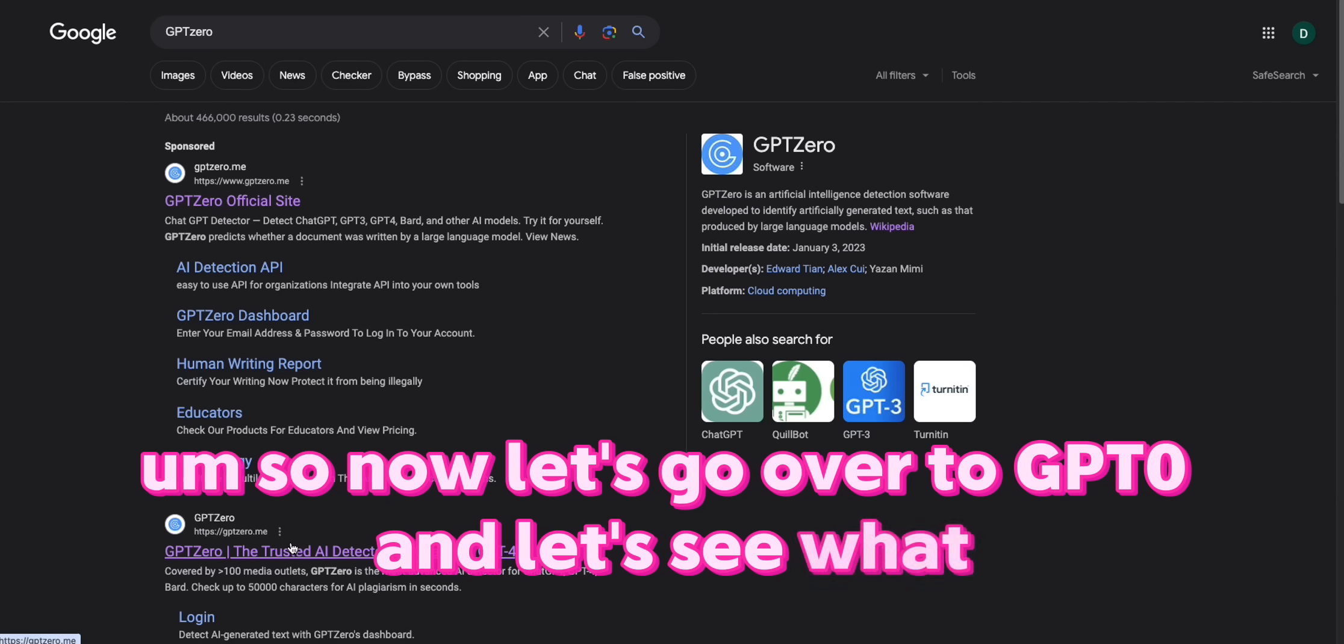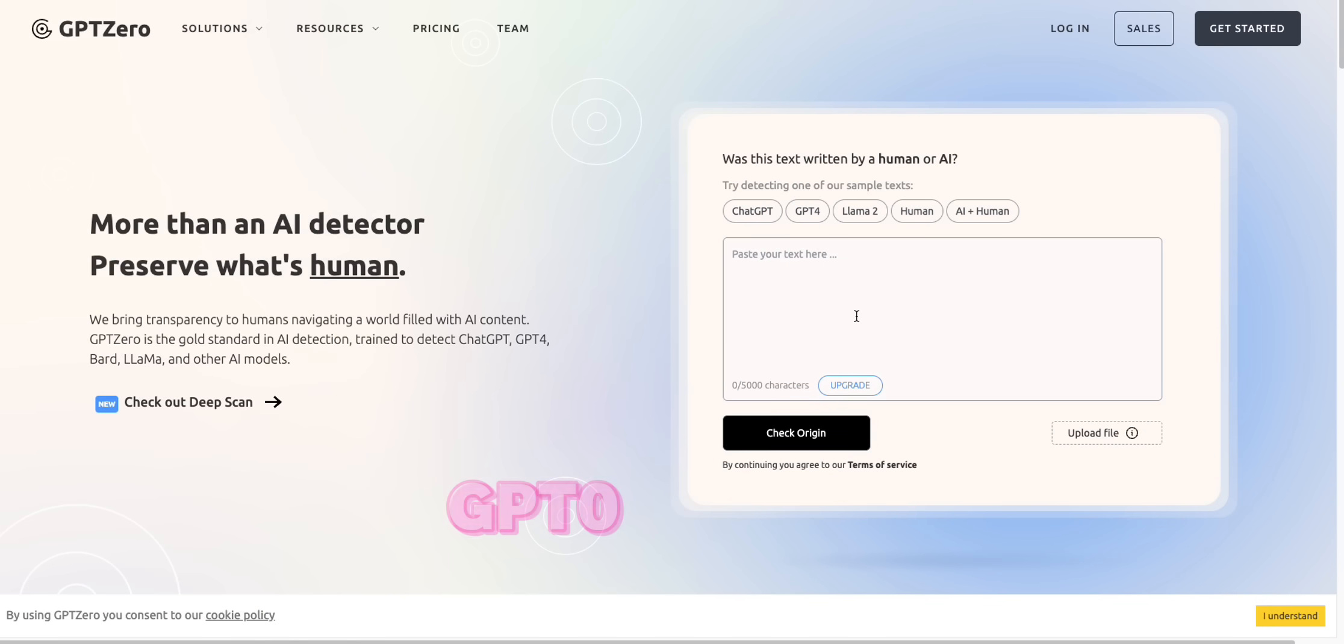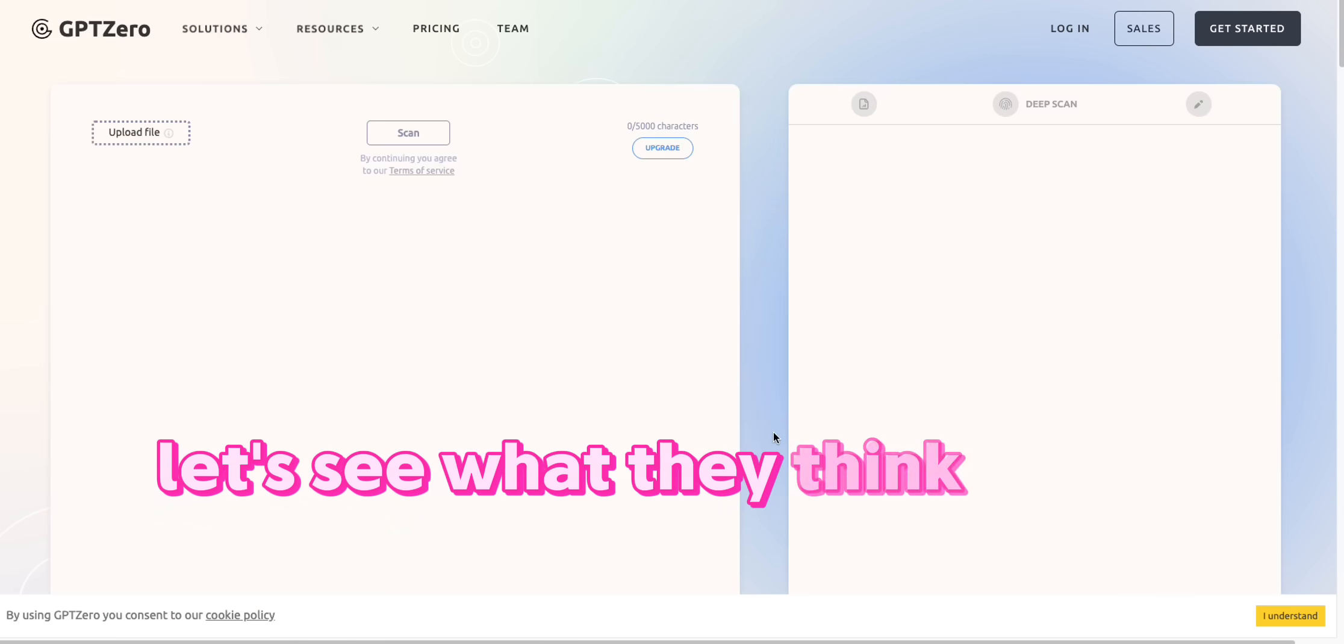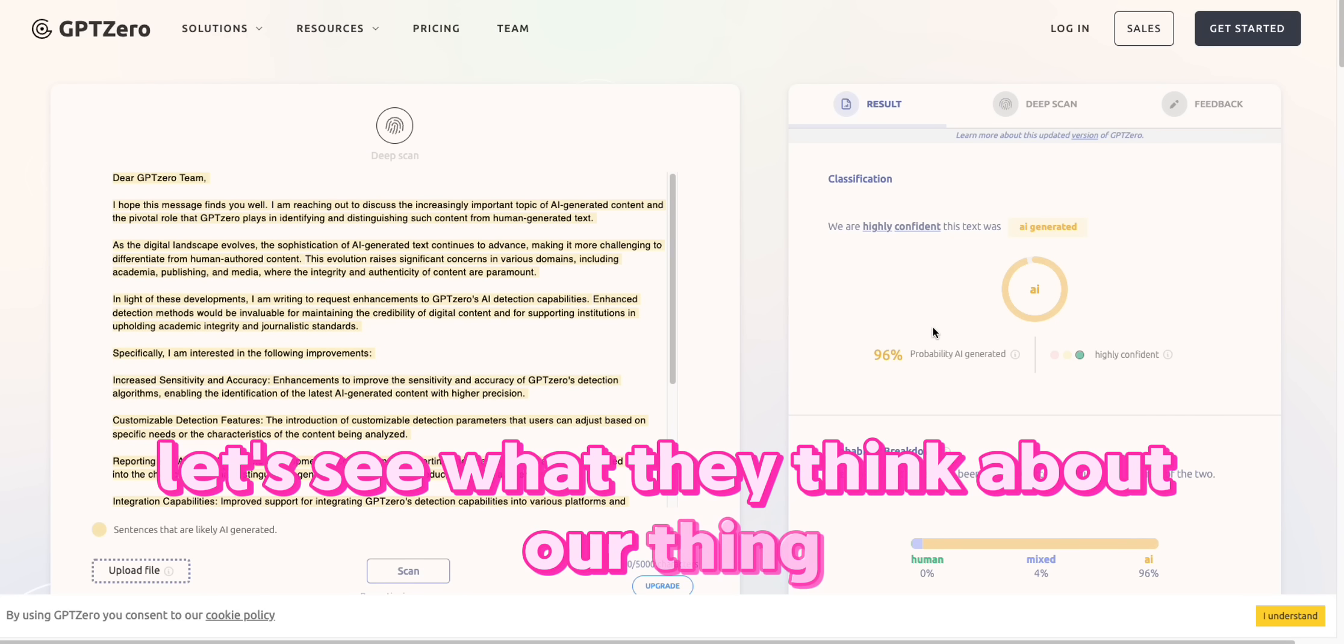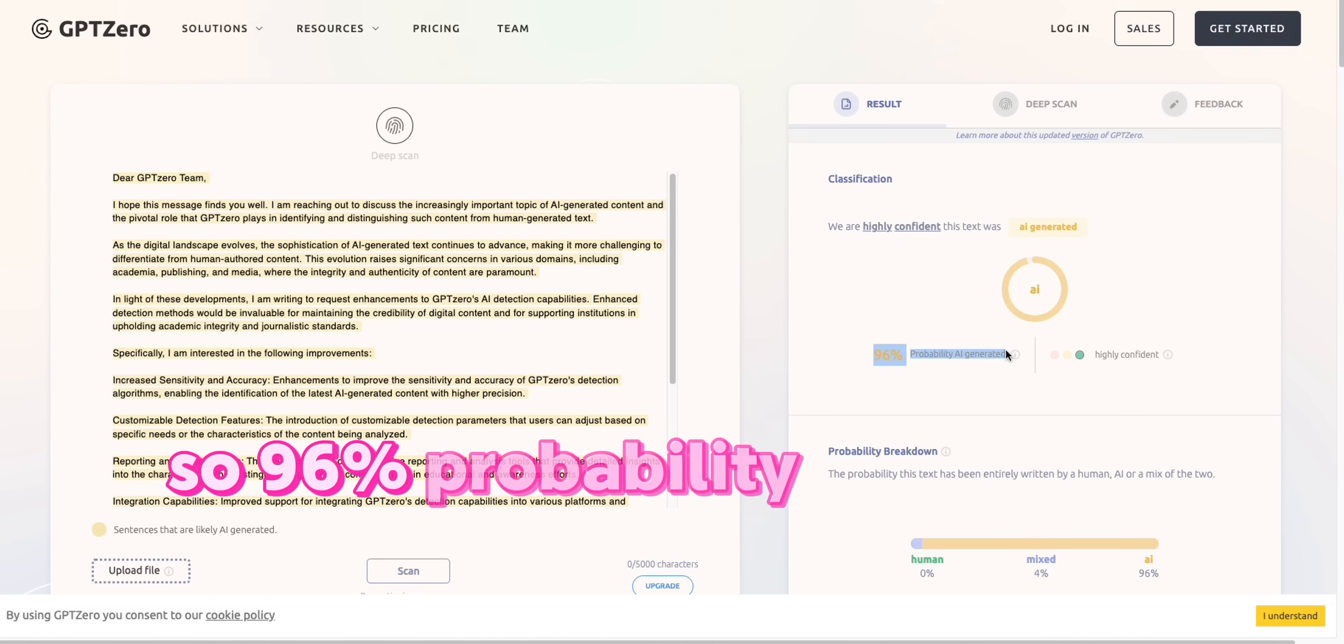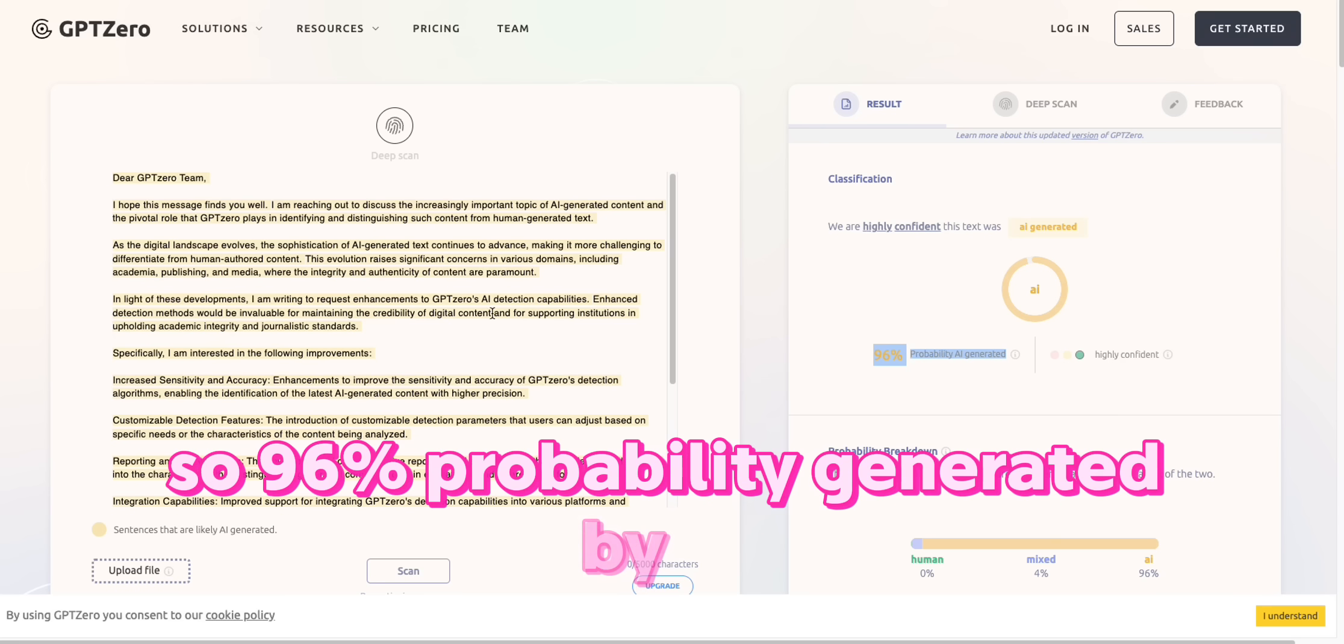So now let's go over to GPT-0 and let's see what GPT-0 gives us. Let's see what they think about our thing. So 96% probability generated by AI.